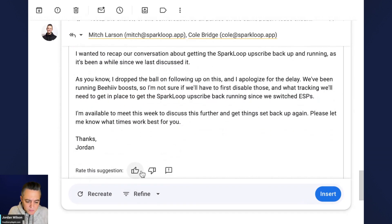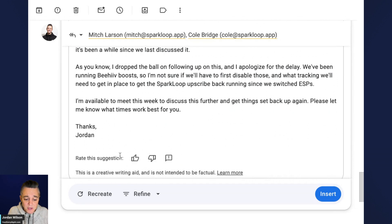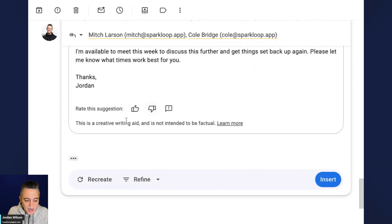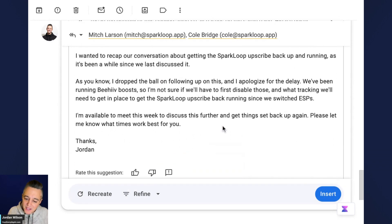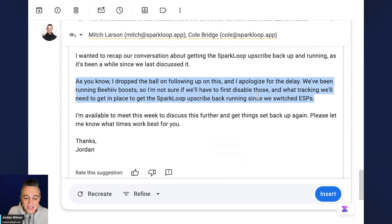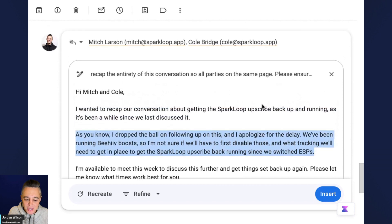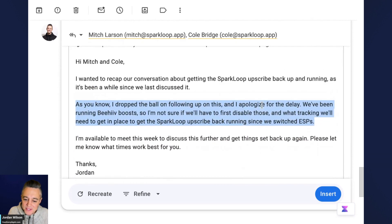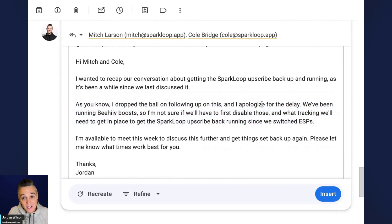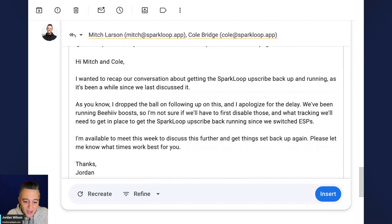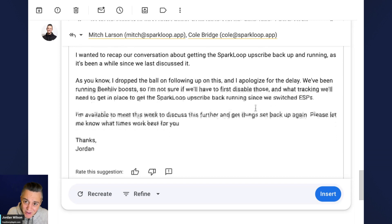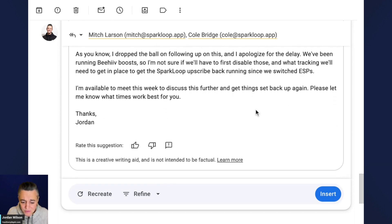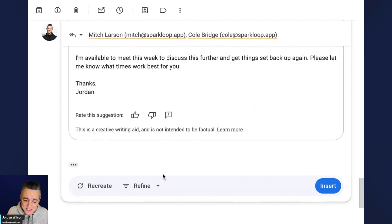All right. So you can also, I would always suggest rating something. So giving it a thumbs up or a thumbs down. All right. This is also important to know. It says this is a creative writing aid and is not intended to be factual. Keep that in mind. However, I'm looking at the information in this email and this is, in fact, factual. So you can't just completely ignore a thread of 50 emails, click this and click send. It's not there yet, I don't believe, but it's pretty good so far in my very limited testing.